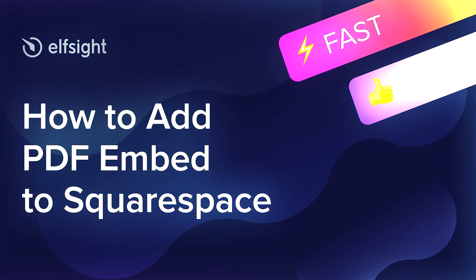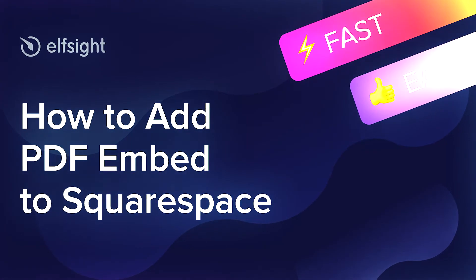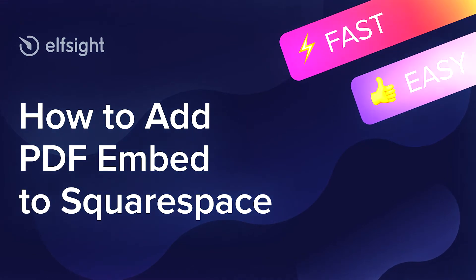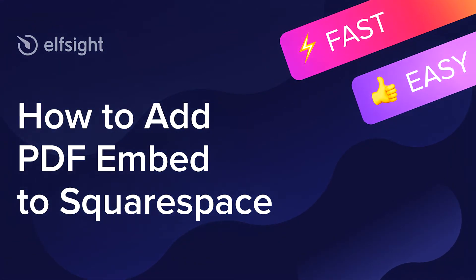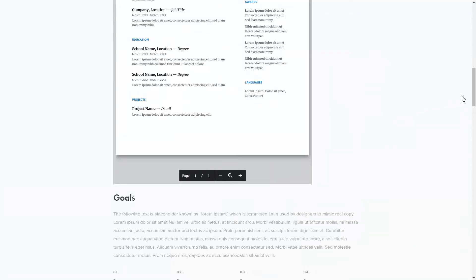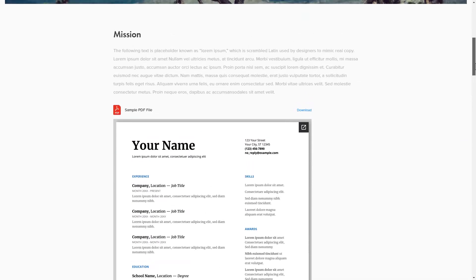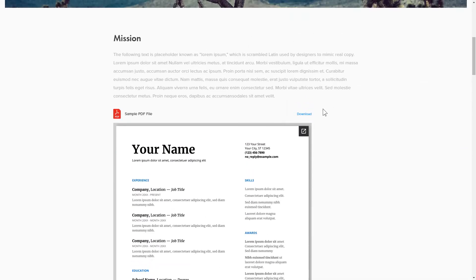Hello everybody, this is Victoria from Elfsight. In this guide I'm going to show you how to add PDF Embed to your website. It's only going to take two minutes and you don't need any specific skills to do it.